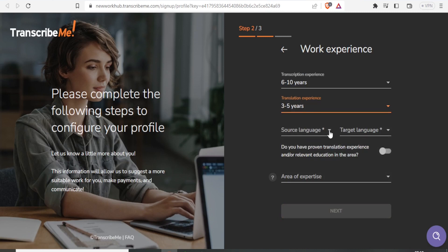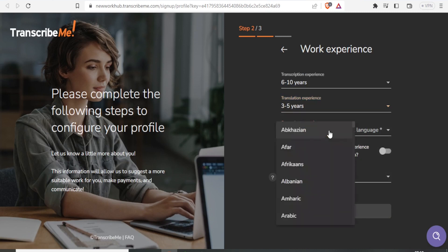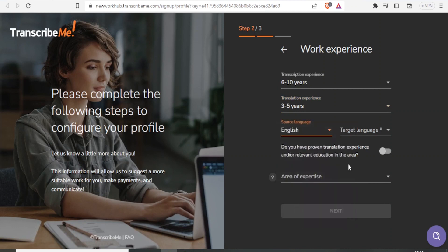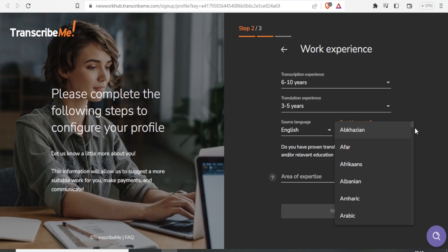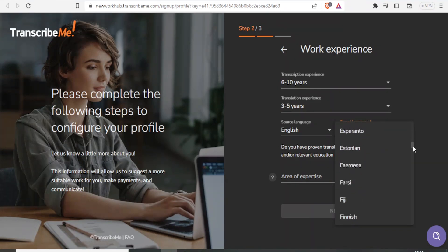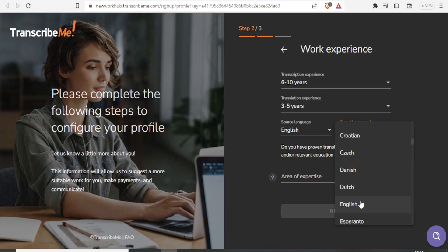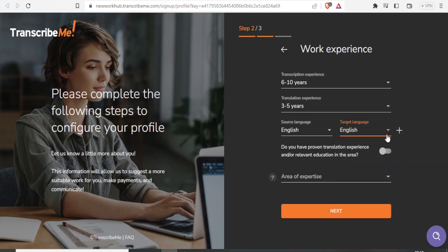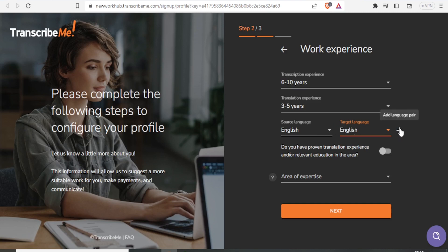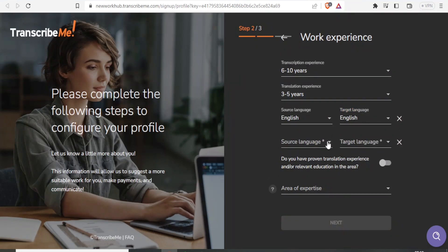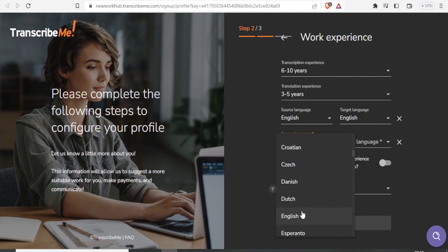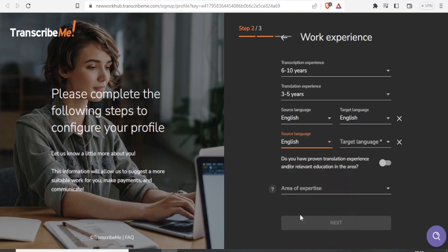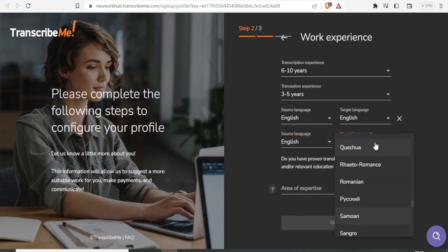Select the target language as well. You'll notice there are many languages available. In this case, I'll choose English, but you can choose any other language. If you have more language pairs, click Add Language. For example, I can do English to English or English to Swahili by selecting the appropriate source and target languages.